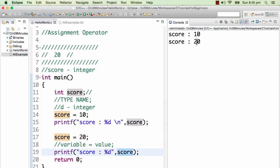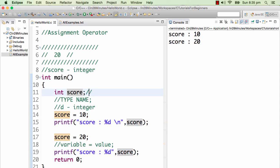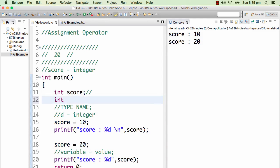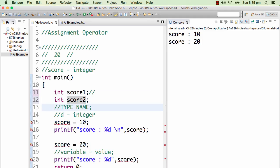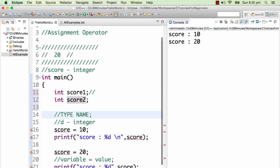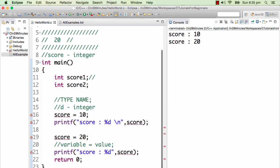This is how you assign values using an assignment operator to a particular variable. Let's now have two different variables — int score1 and int score2. So we have two variables: score1 and score2.